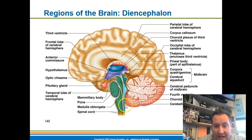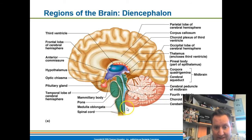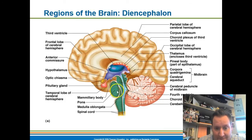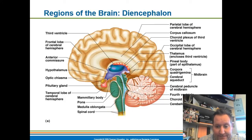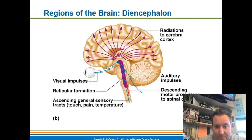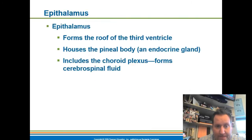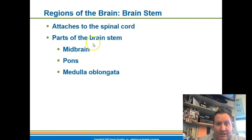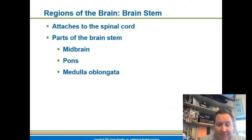Moving down to these structures — all of these right here are your brain stem. Your brain stem consists of the midbrain, the pons, and then the part that fuses with the spinal cord, called the medulla oblongata. Those are the three parts of the brain stem.